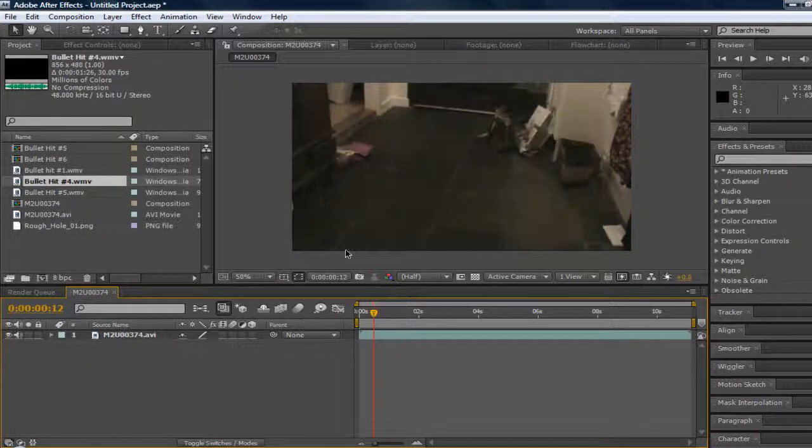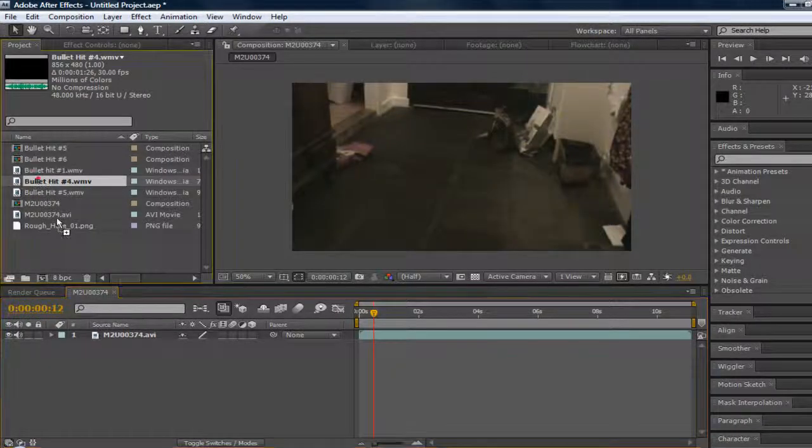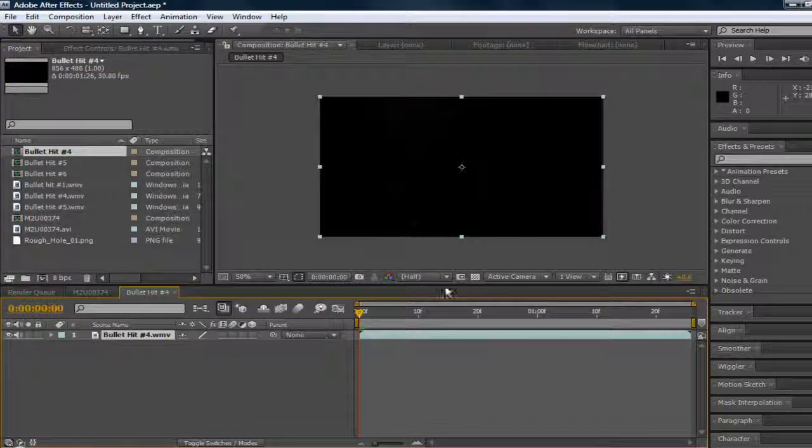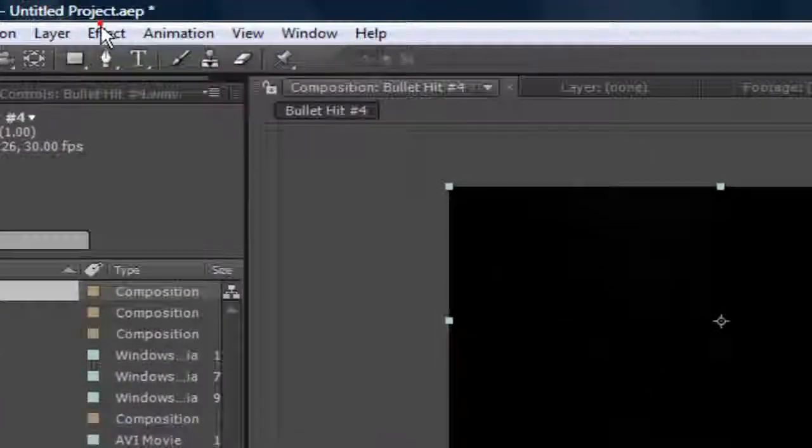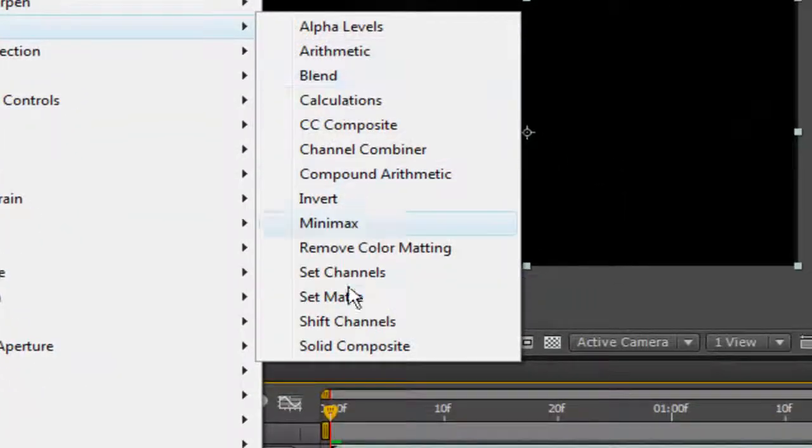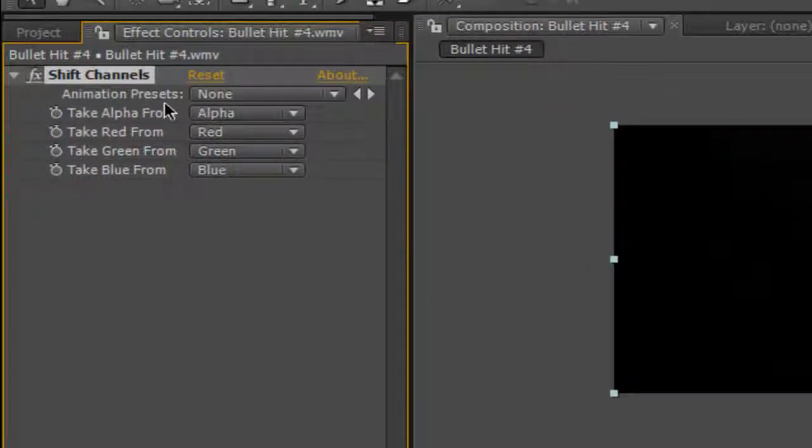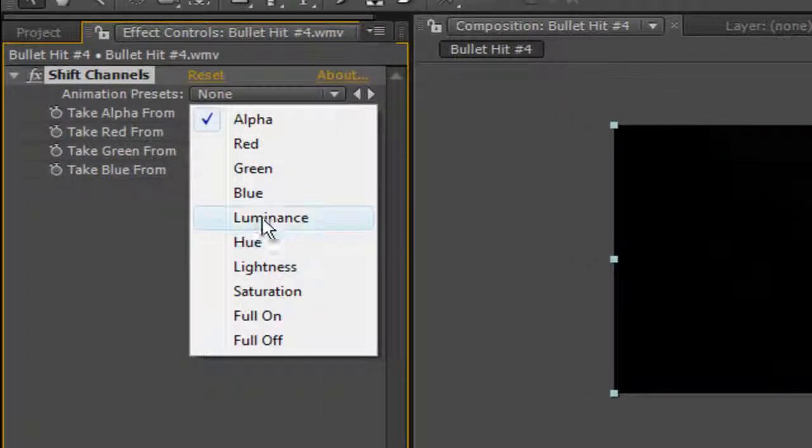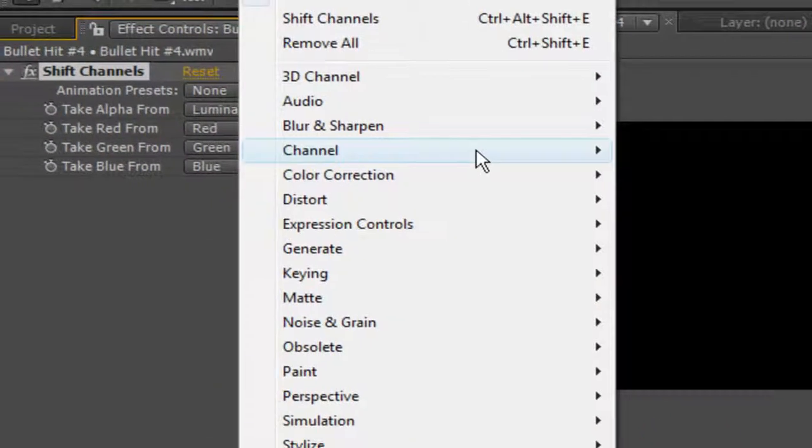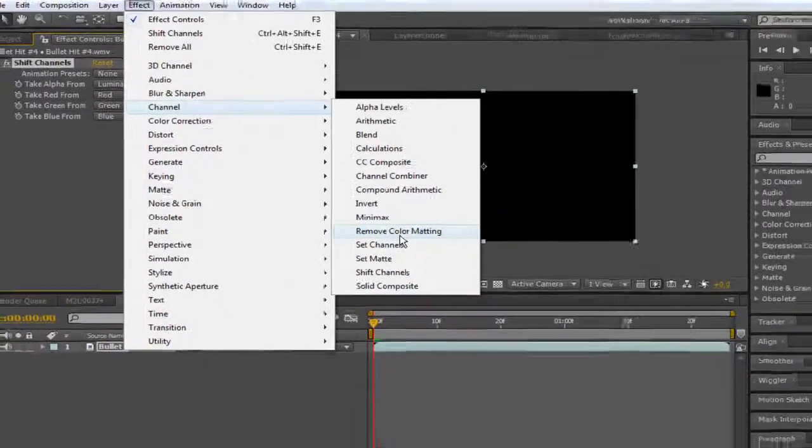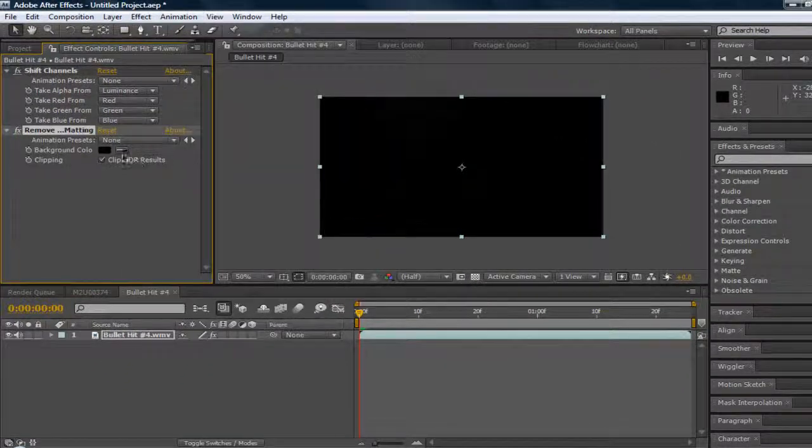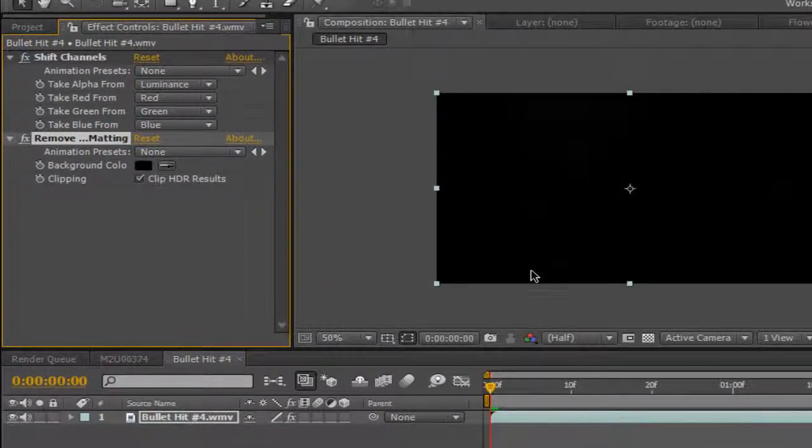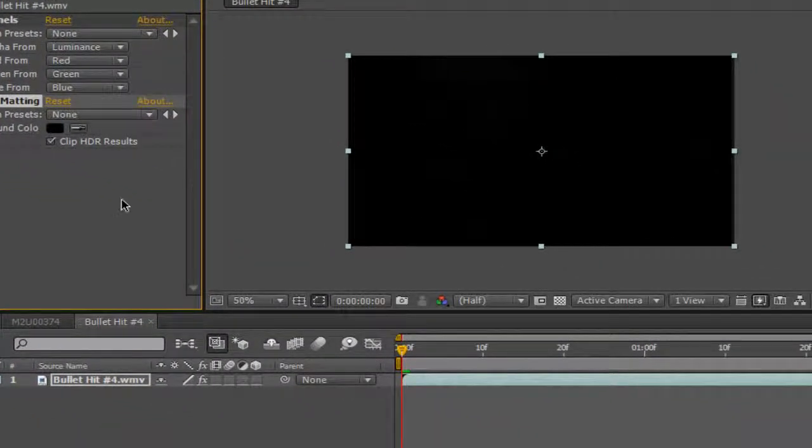Okay, so just like that. So drag your bullet hit you want and make it a new composition. Go into effect, go into channel, shift channels, take alpha from luminance. Then go back to effect, back in the channel, and then click remove color matting. Set that to black because that's the color you want to remove.